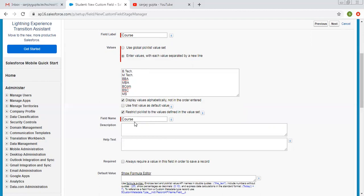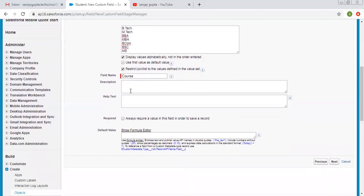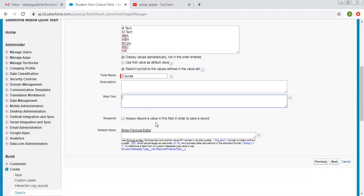This is the field name that will be known as the API name. As I explained in my previous video, you can write a description related to this picklist field, and if you want to show help text related to this field, you can enter it. There is also an option for 'required' — if you want this picklist to be required for each record, you can mark it as required; otherwise, leave it unchecked. You can also mention a default value.